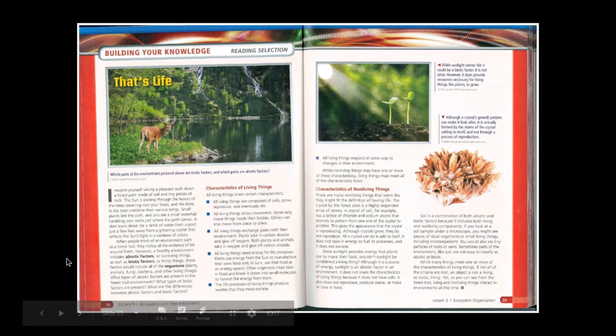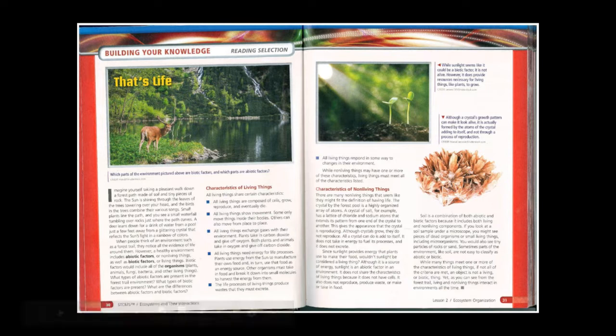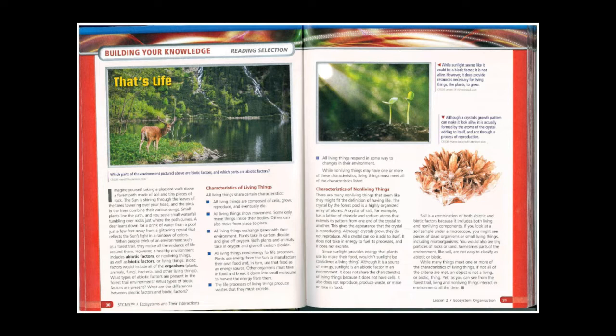Hello, Panthers. We're going to be talking about an article called That's Life Today. It's in your book on page 30 and 31. Once in a while when we do an article, I will read it, so you have the option to read it to yourself and or read it with me. So here we go.